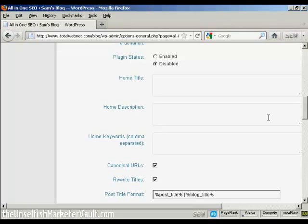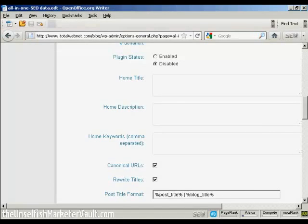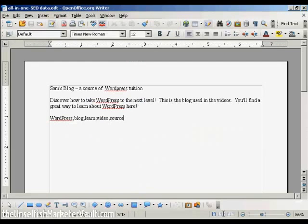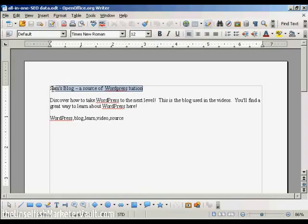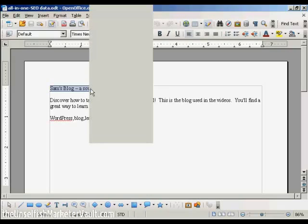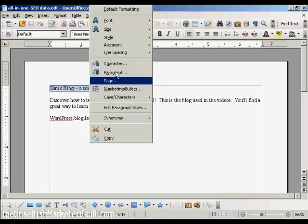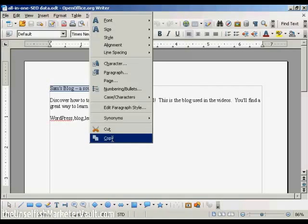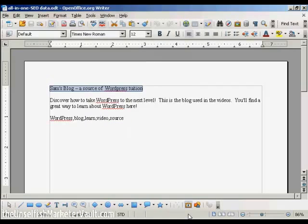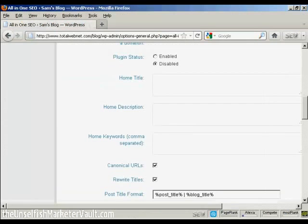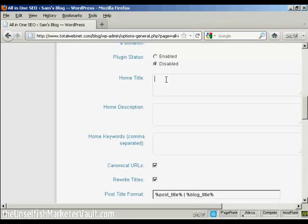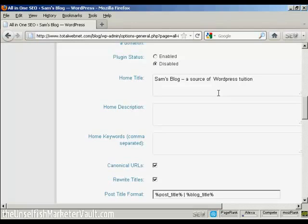And what I'm going to do here, I've got a document with some information in that I'm just going to copy and paste into the SEO Pack page here. Let me copy that to my computer's clipboard. And this is the title that I'm going to have for this blog: Sam's Blog, a source of WordPress tuition.